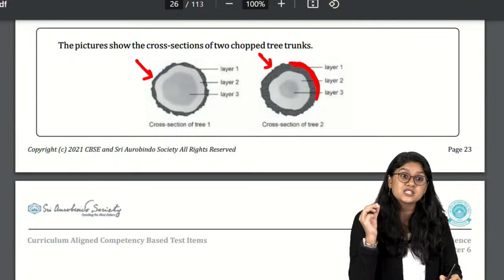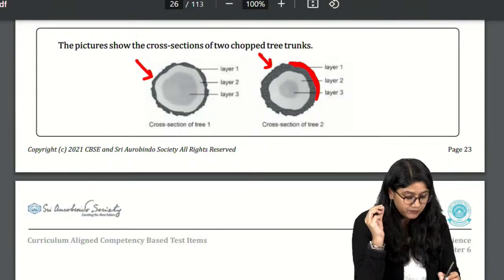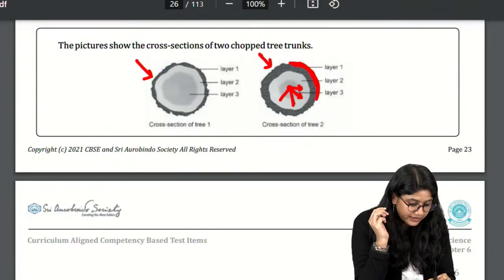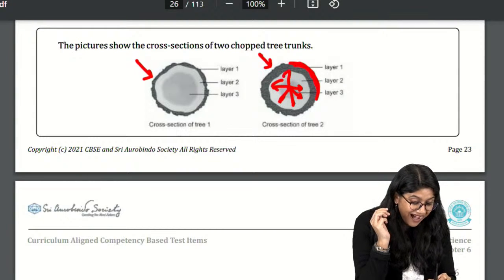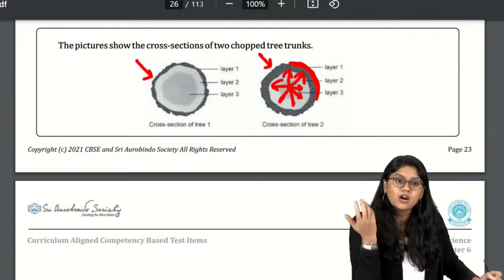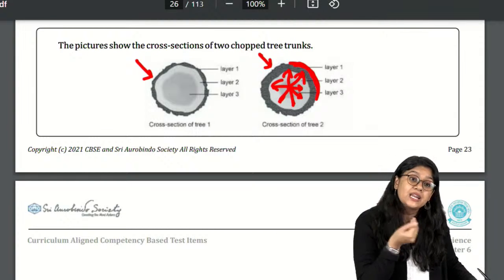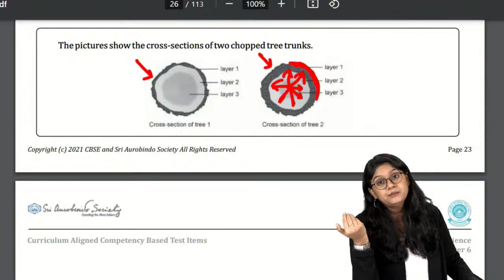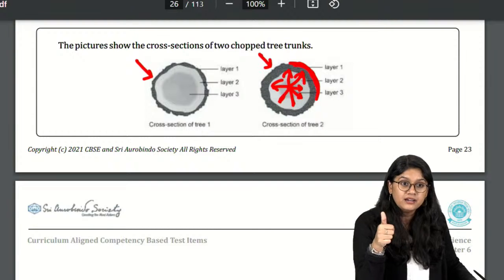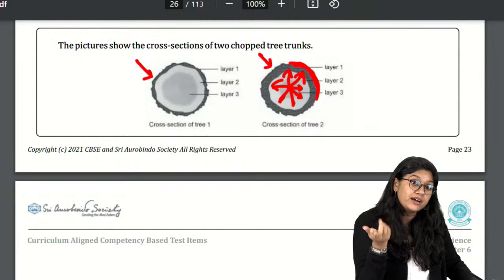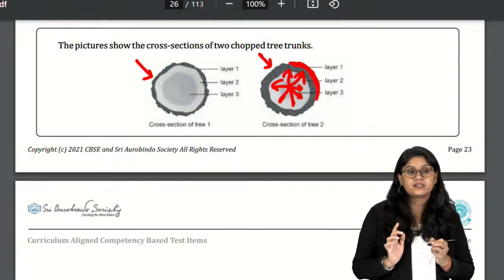Which layer is made up of dead cells? As cells move away from the center and outward, they are unable to get a supply of food and water and eventually become dead. So the outermost layer is the dead layer.